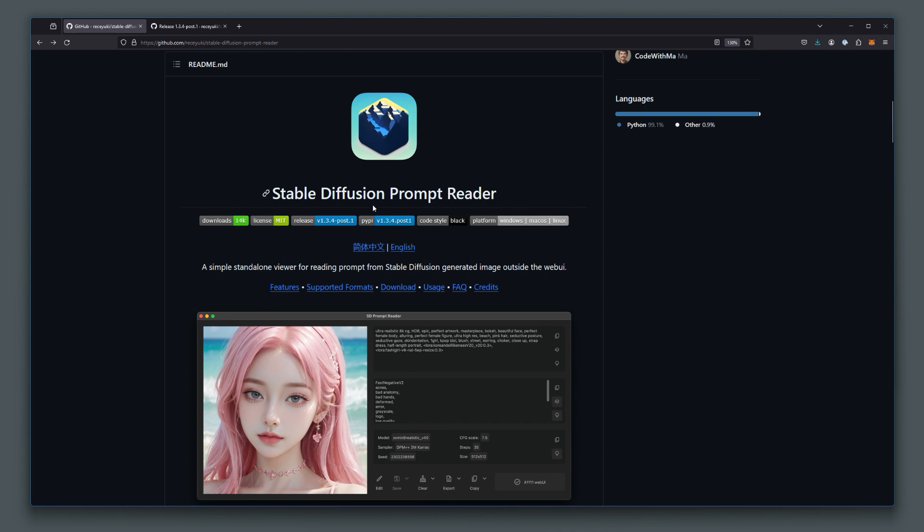That's right, it's a standalone prompt reader that can read the prompt from PNG images created. Here's a screenshot of the interface. This is what it looks like on a Mac. I will show you on the Windows platform how this tool works.